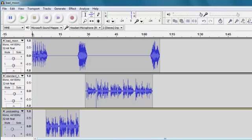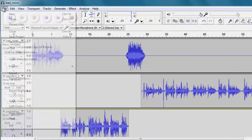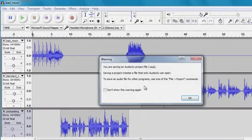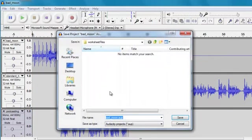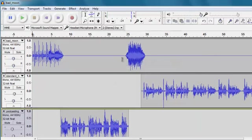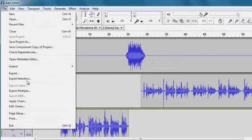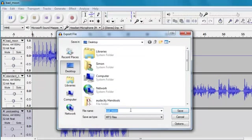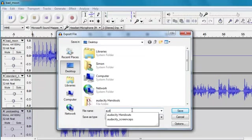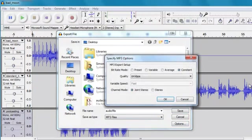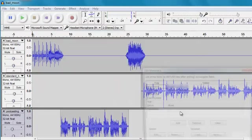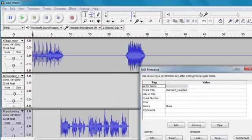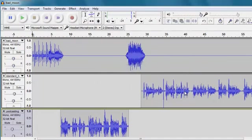But overall, if I'm happy with my finished project, I can file, save the project. And this would allow me to come back later on and make different edits on various things. So I'm going to save that. But I'm also going to file, export, export the whole track as audio mix. Save as an MP3. It's 64 kilobits per second, which is OK for me. Click save and this will produce a new standalone audio recording.